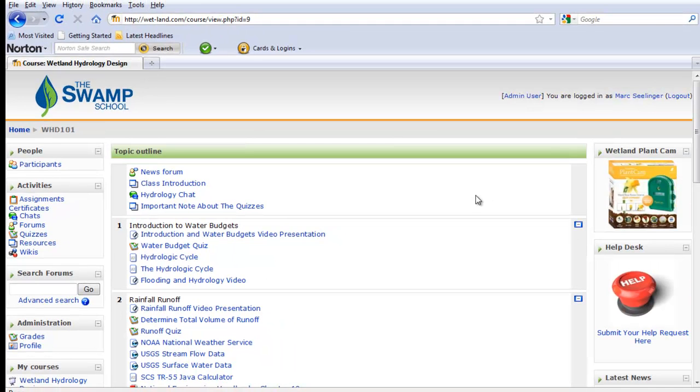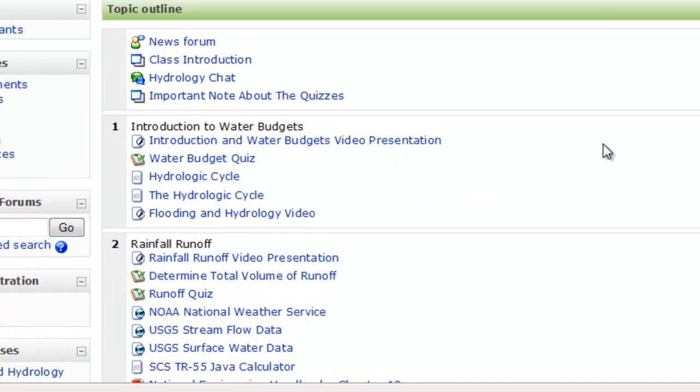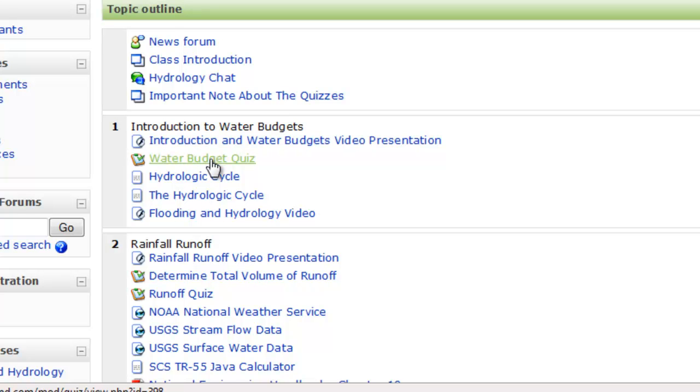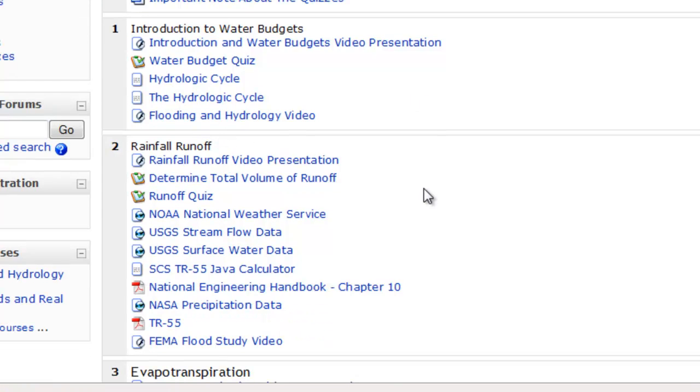Now to give you a quick rundown of what you can expect, you'll see that most of these topics follow a standard procedure here. We have, for example, introduction of water budgets, we have a video presentation, we're going to give you a quick quiz on that, some resource material on the hydrologic cycle,